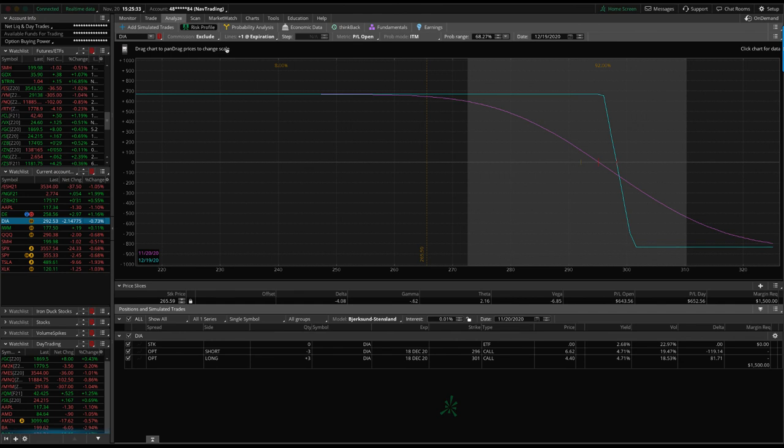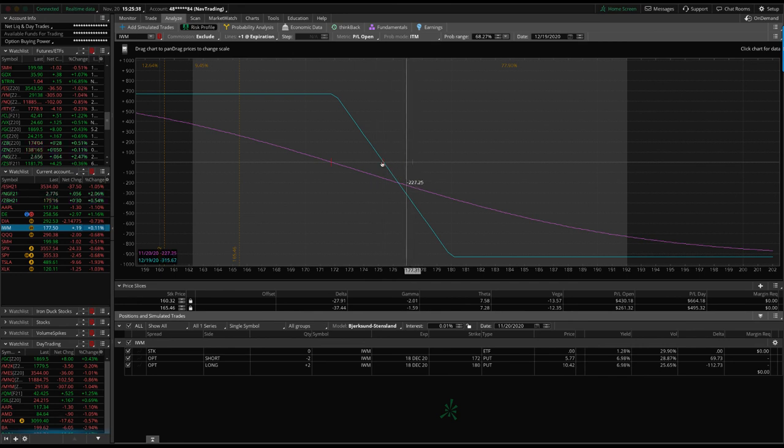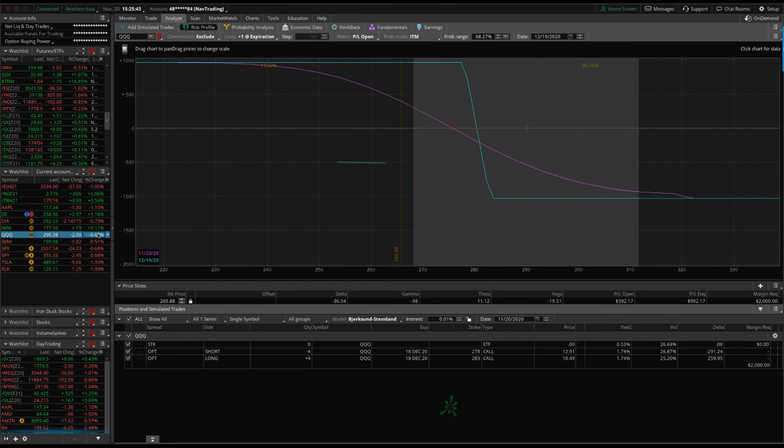Same with DIA, up a little bit since that last roll. Same with IWM a little bit out of range on that one. So we need a little bit of downside action to get back in there. Same with QQQs need a little downside to get back into range on that one.